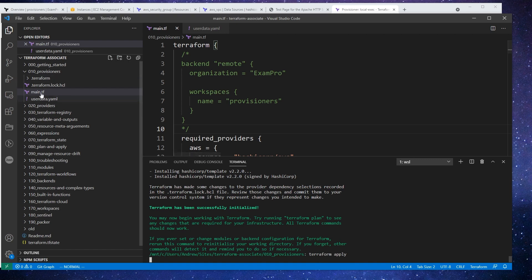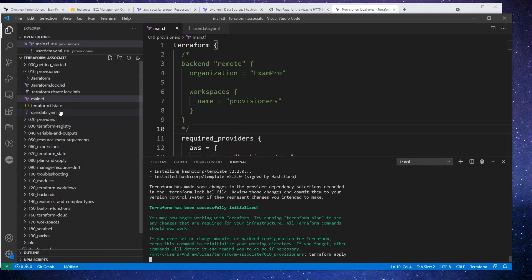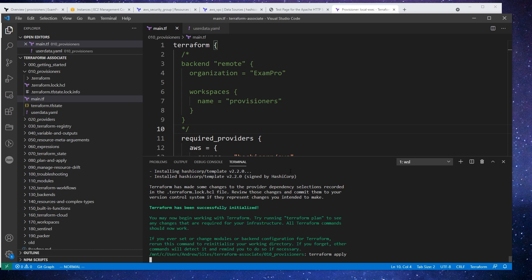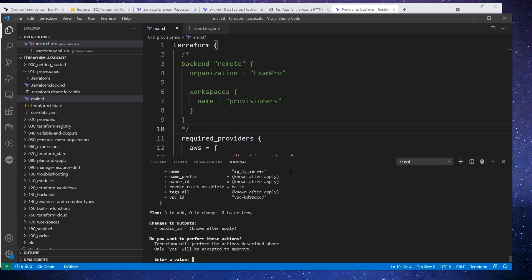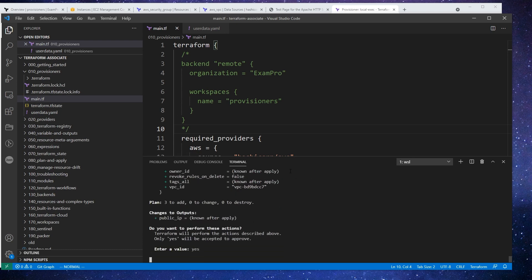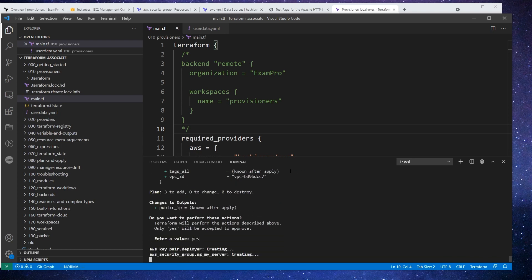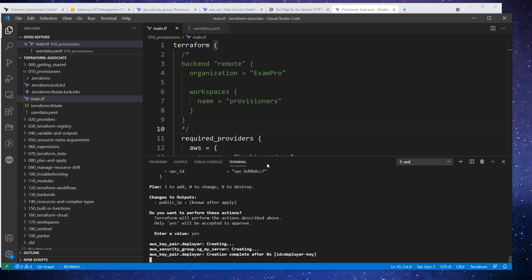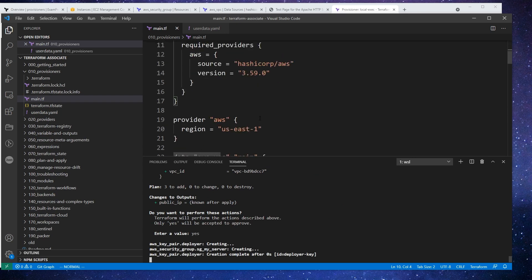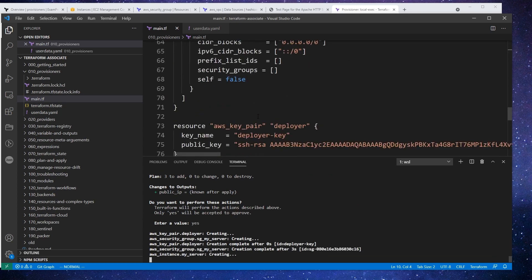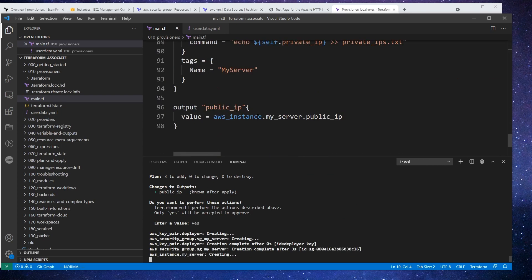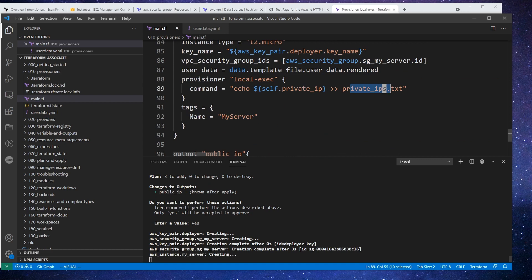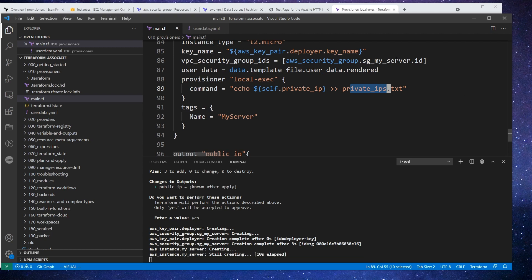Okay, and we should end up with a local state file. We'll say yes here. And so what I'm hoping that will happen is that once this is done, it will output a file called private IPs dot txt in this folder. But we'll see what actually happens here. So I'll see you back here when the provisioning is done.